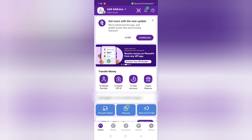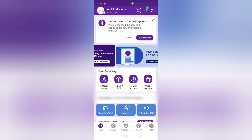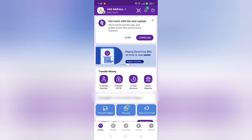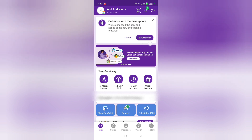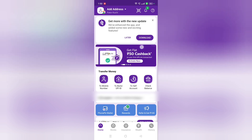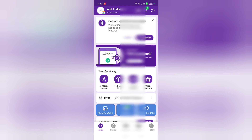Hello friends. In this video you can see on the app side there is a notification that says 'Get more with the new update,' and here is the download icon. If you are distracted by this notification and you want to remove it, here's how you can do that.